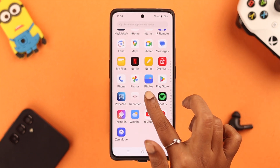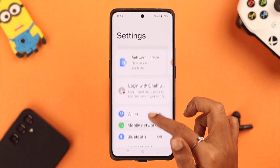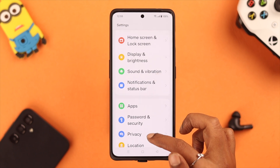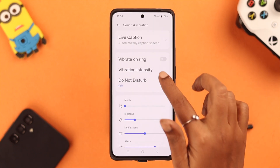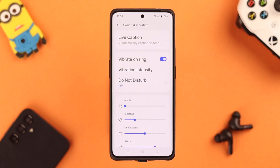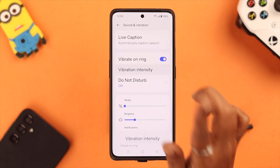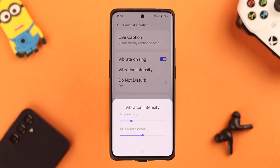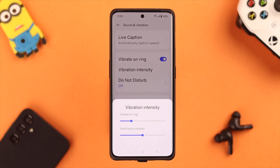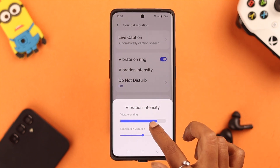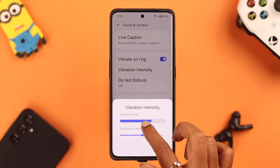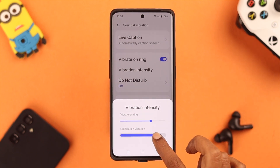From your phone settings, go to Sound and Vibration. Here, toggle on Vibrate on Ring, then tap on Vibration Intensity and select the vibration intensity for both ring and notification.